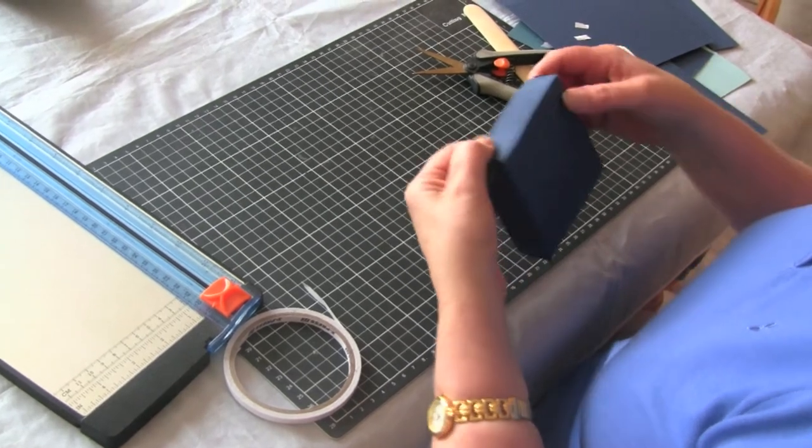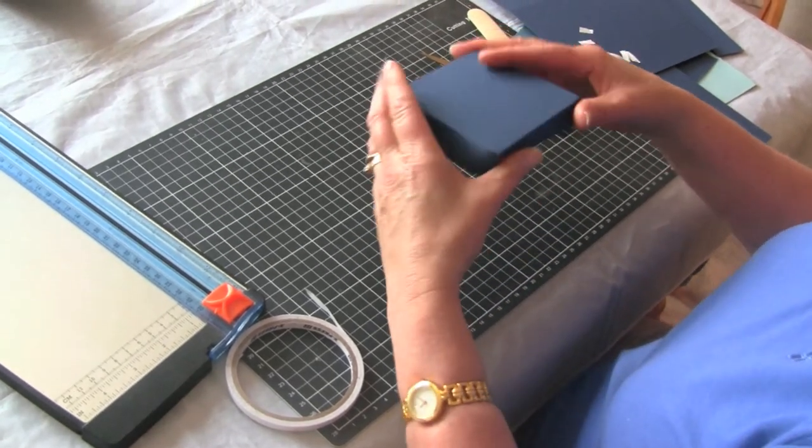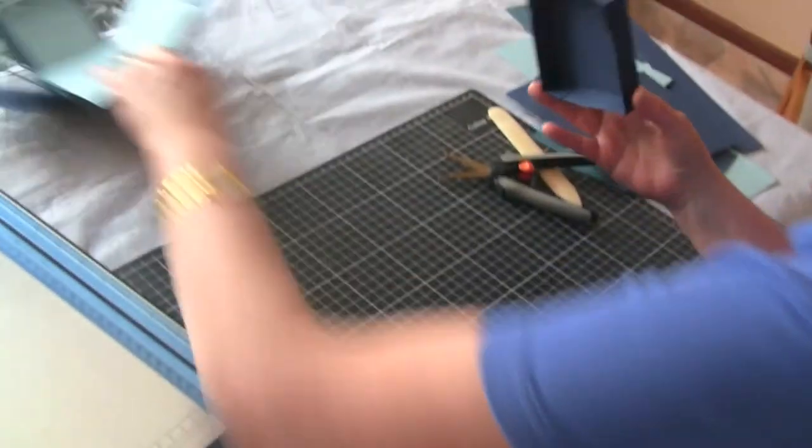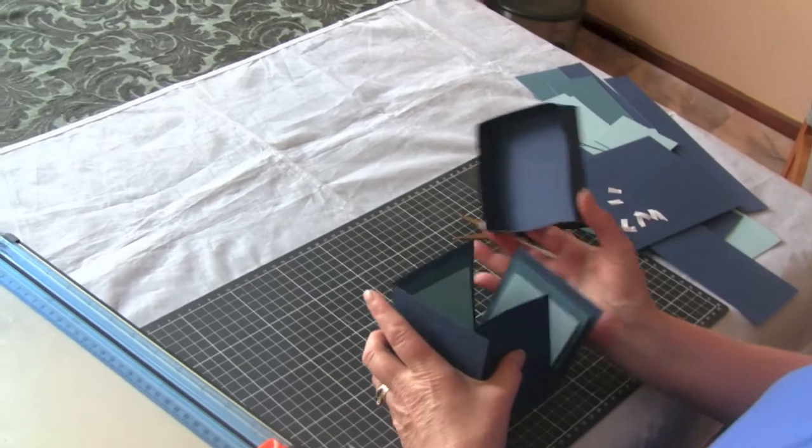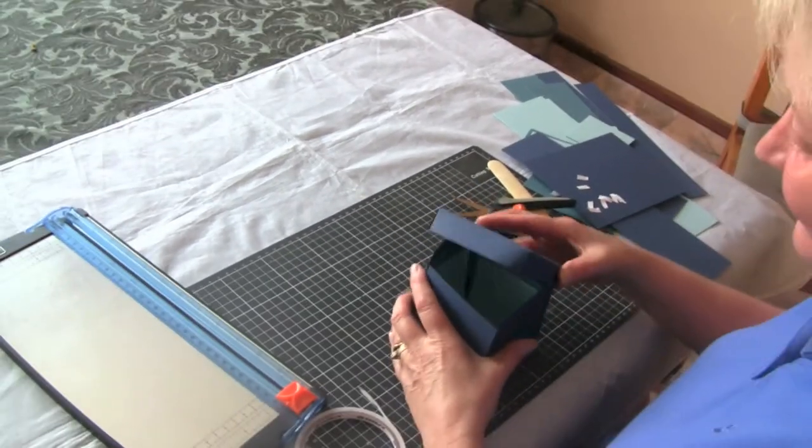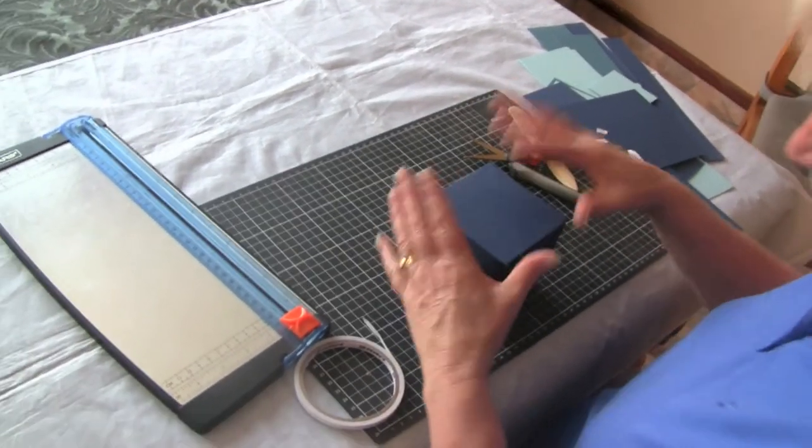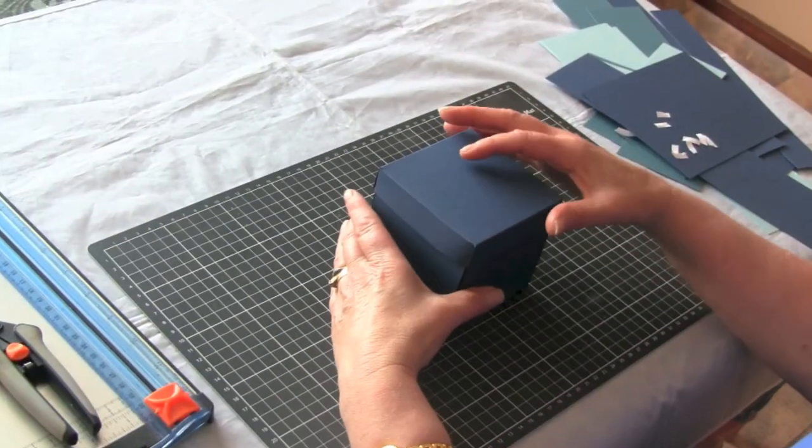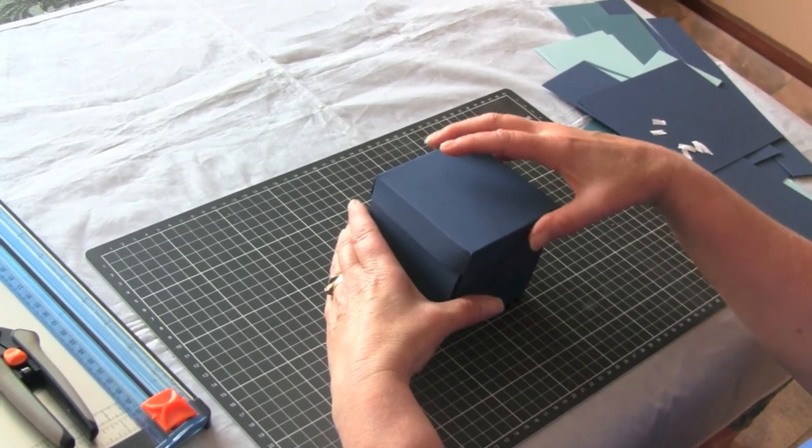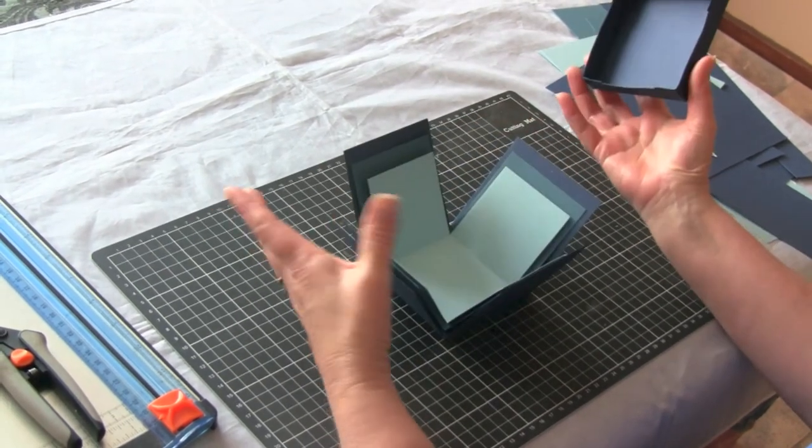There we go, that's your lid done. So that should, fingers crossed, fit on top of our box. There we go, and that is an exploding box done.